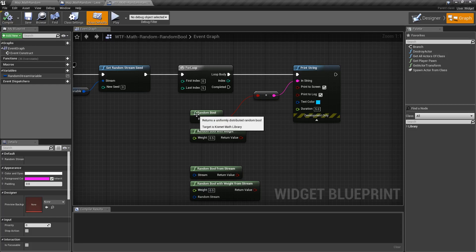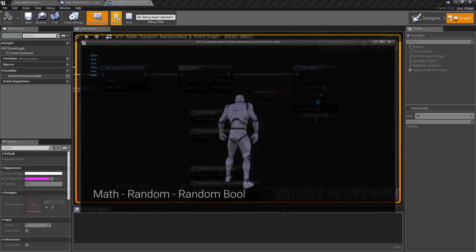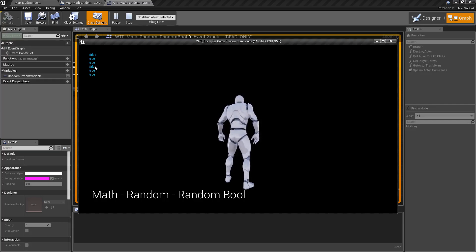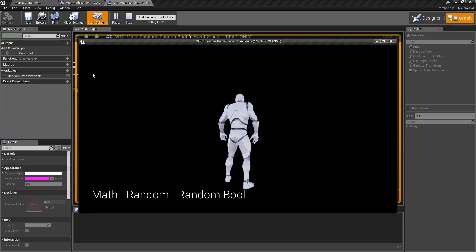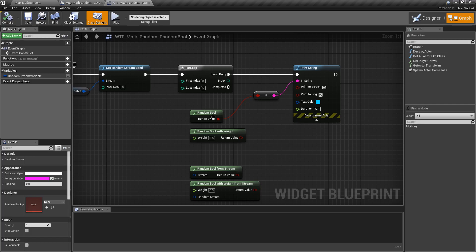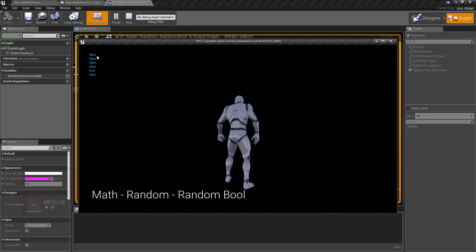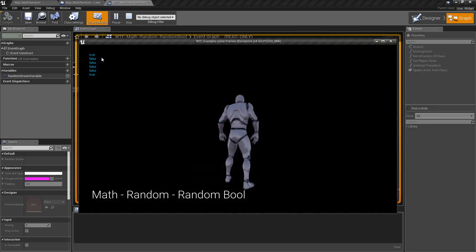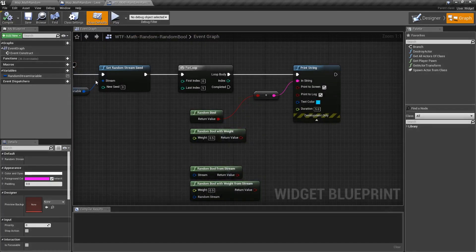So if we run our example with the random bool node plugged in, it runs five times in a loop and I get false, true, true, false, true, true. Apparently that was false because it's six times. We run it again, a bunch of falses, true, false, and again a bunch of randomness.